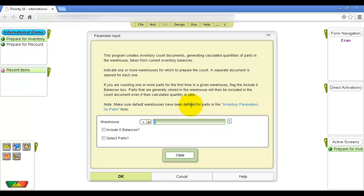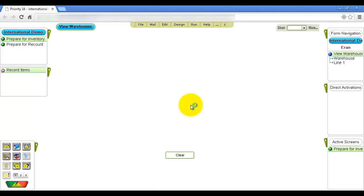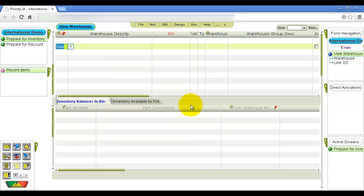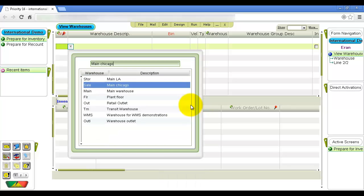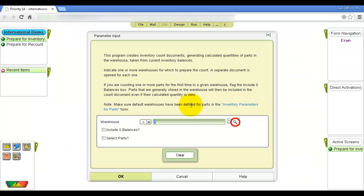In the Program Input screen, designate the warehouses to be counted. To prepare the count for more than one warehouse, press F6 and retrieve the warehouses in the Warehouses form. Then return to the program by pressing Escape. The magnifying glass icon indicates that the retrieved warehouses are saved for the purpose of running the program.